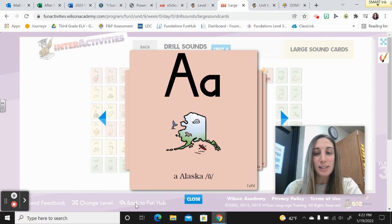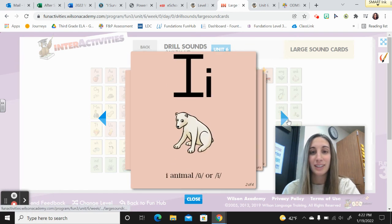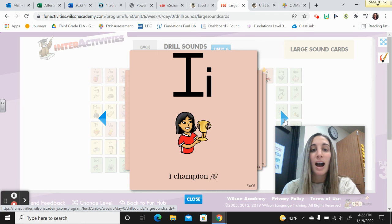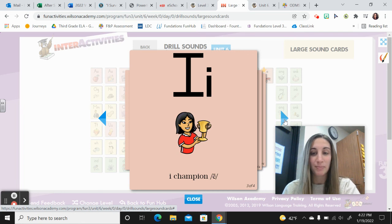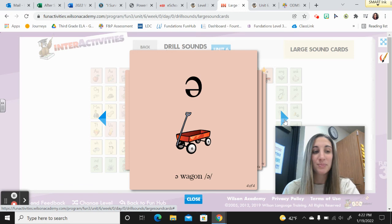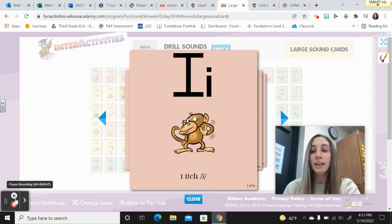Let's start with our new Unit 6 sound cards. Repeat after me. A, Alaska, uh. I, Animal, uh or ih. I, Champion, e. Schwa, Wagon, uh or ih. I, Itch, ih.